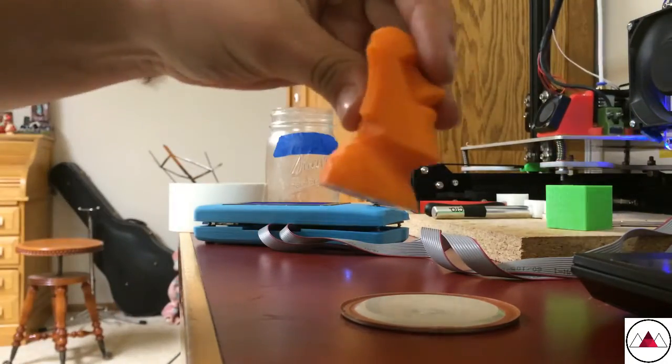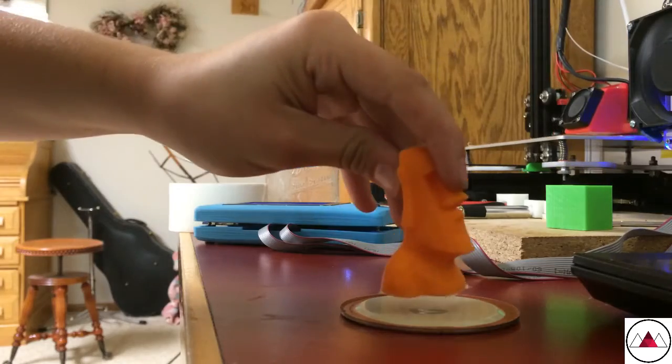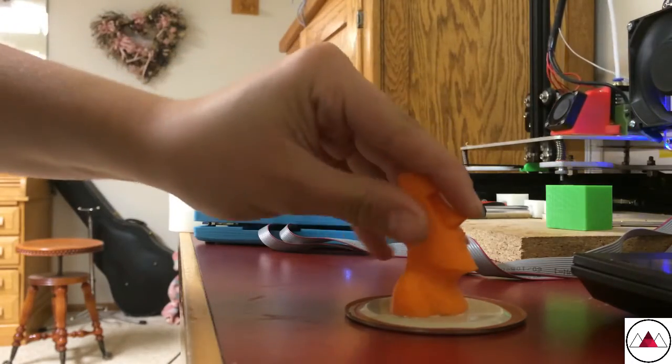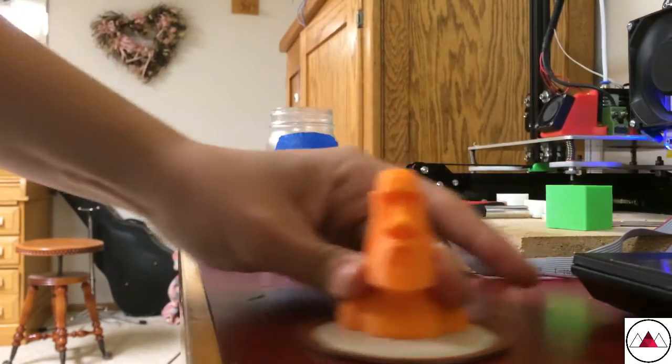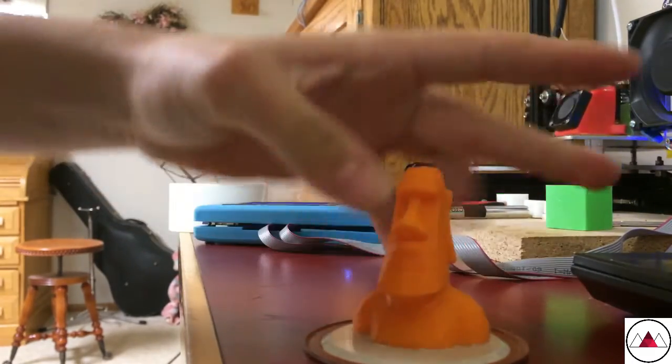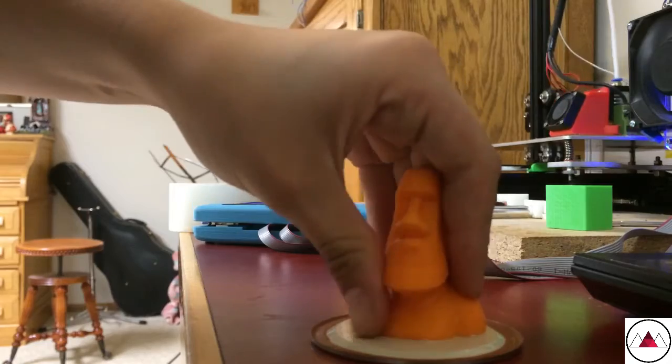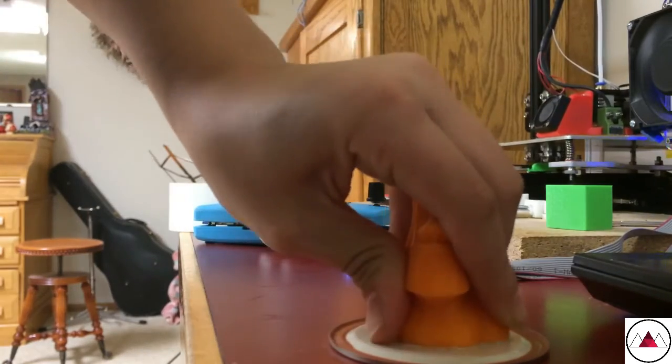Then what you want to do is firmly stick it onto the bottom of the jar lid. You want to make sure it's on there very tight.